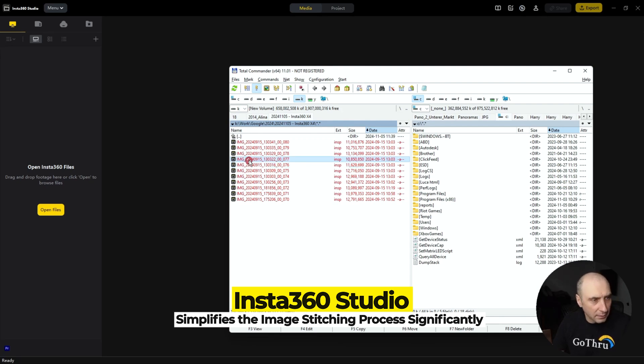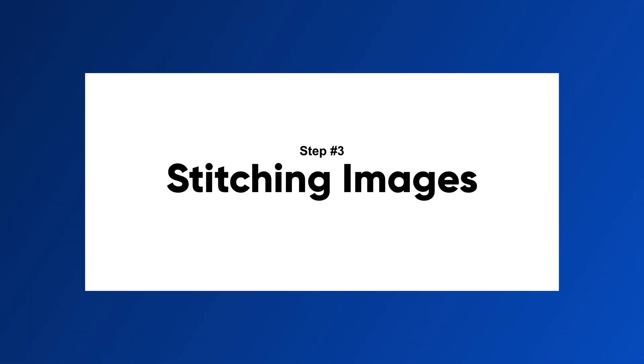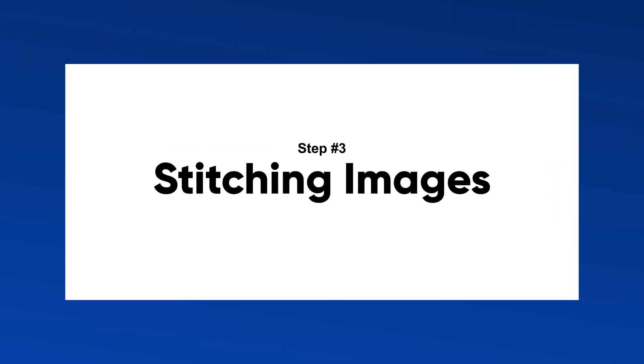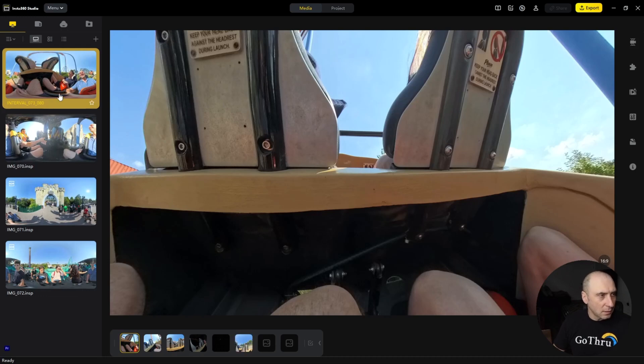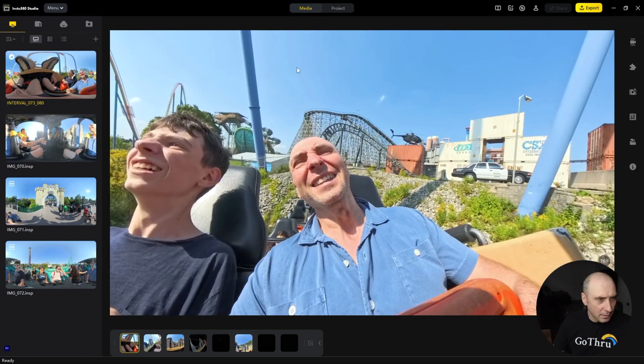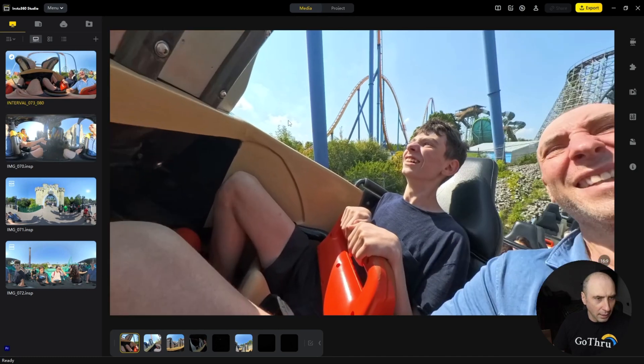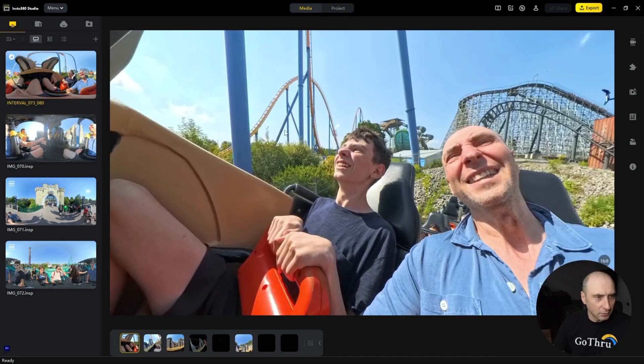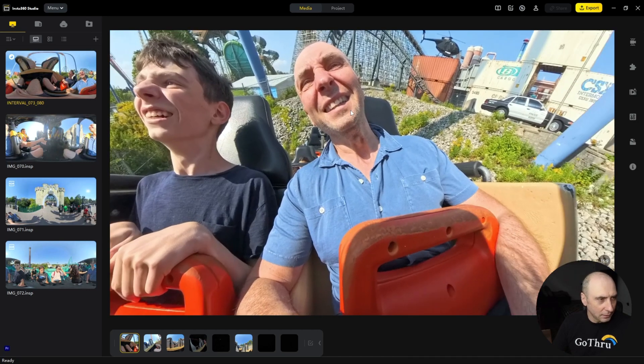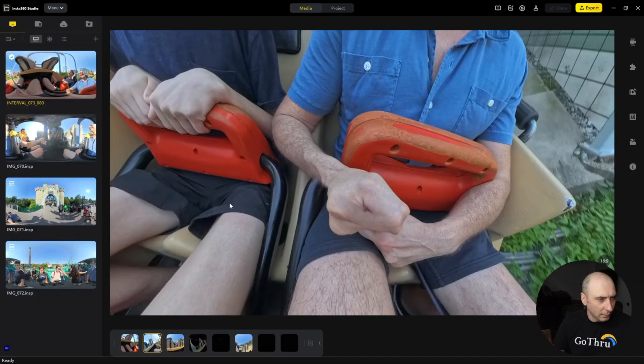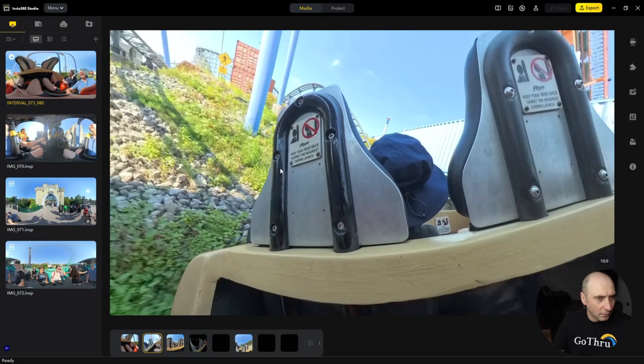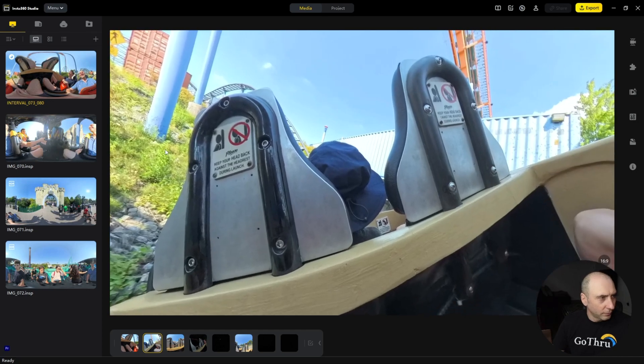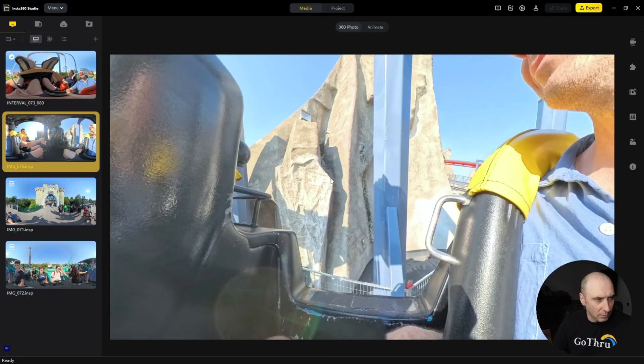So we're going to select these images and drag and drop them in here. These are my images, so I've been this day to Wonderland in Toronto with my son and my daughter. This is an interval.